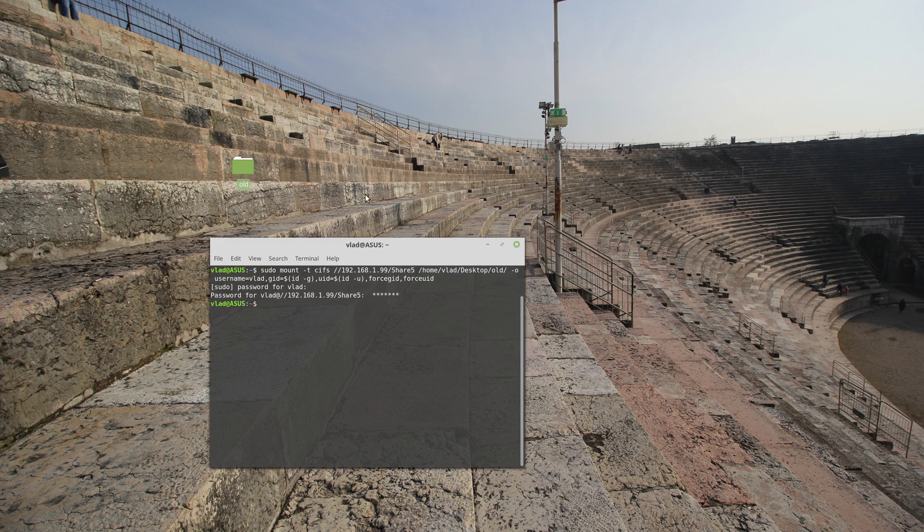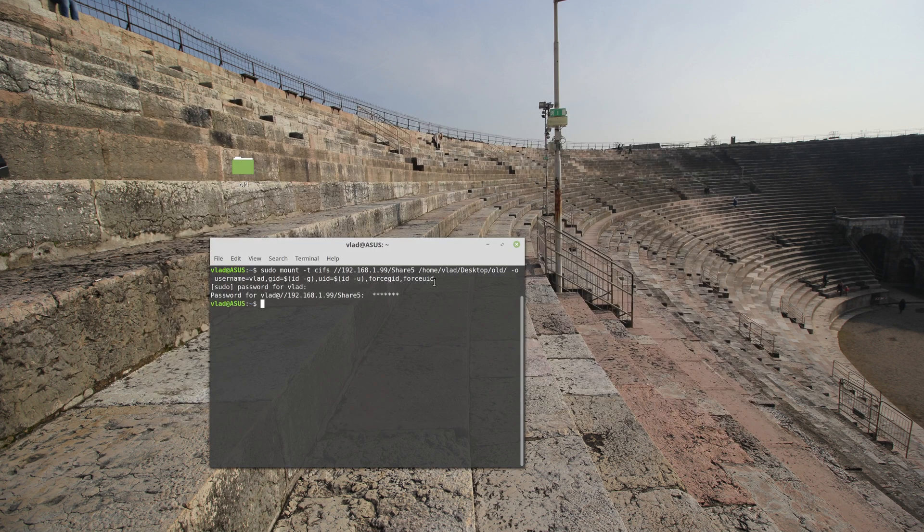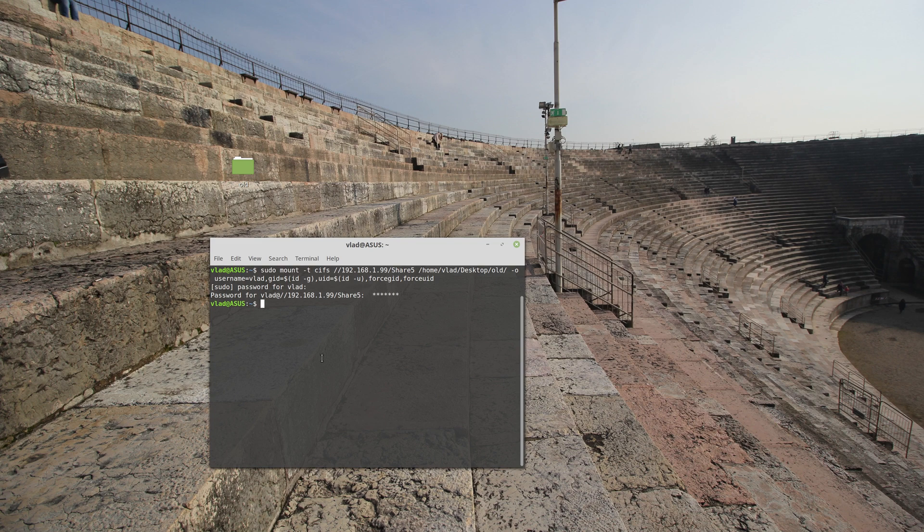Let's see whether the old is mounted or not. Okay it is. Let's close this thing. And now I will be showing you the new way you can mount and it's called GIO, but first I need to create a credentials file.